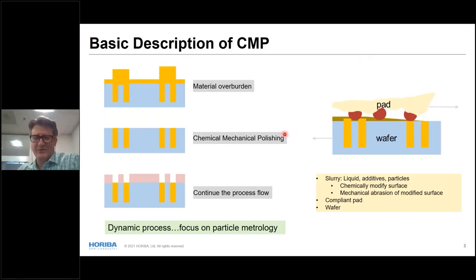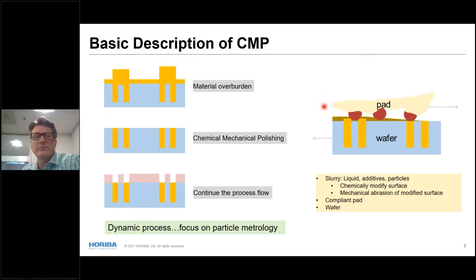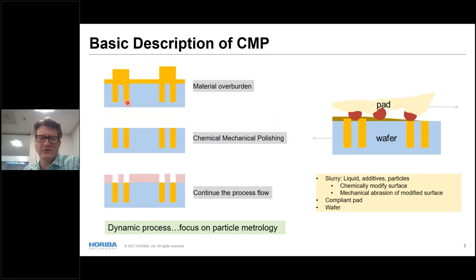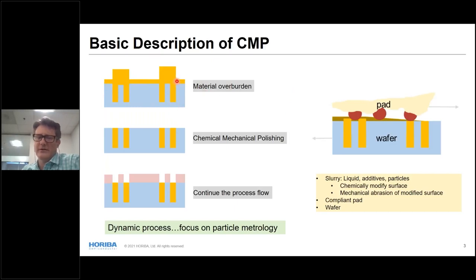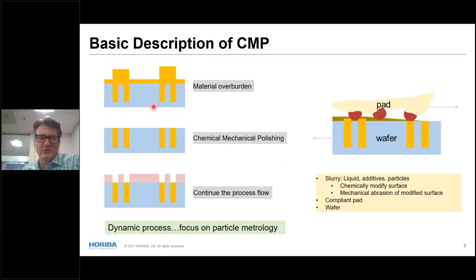Our presentation covers: CMP background, a simplified abrasion model, motivation and scope including CMP relevance and particle metrology, process variation, roadmap focus on fine particles including IRDS and semi-standards. Then we'll go into two techniques: Professor Remsen covering FCS using fluorescence, and then NTA using fluorescence.